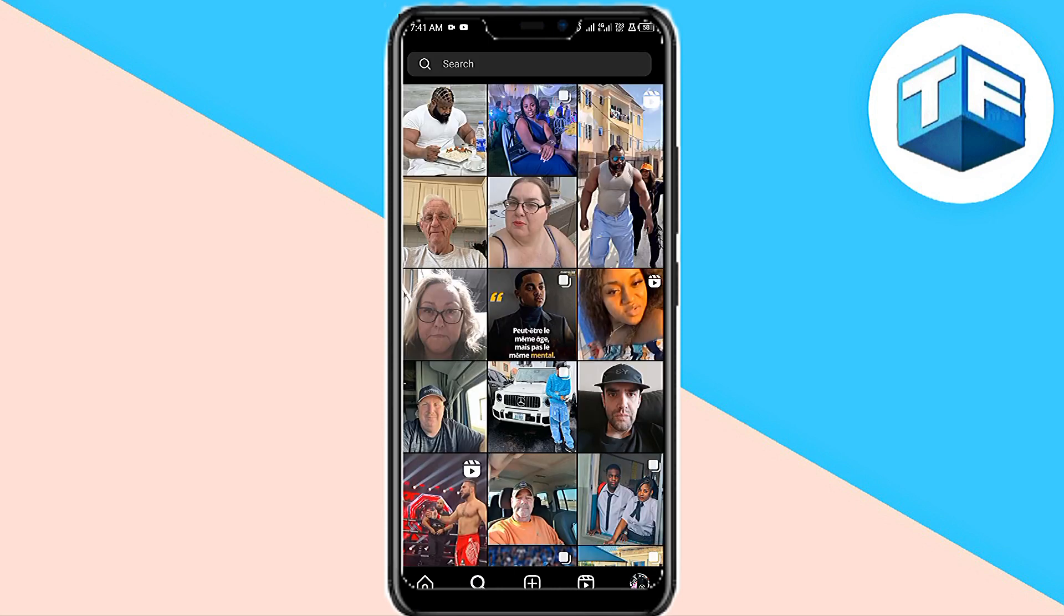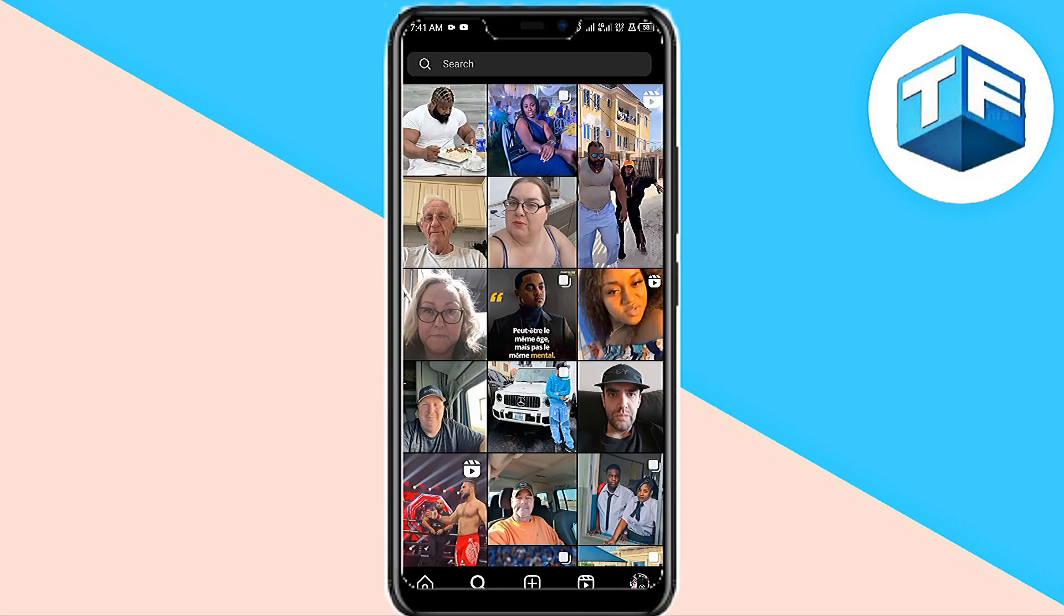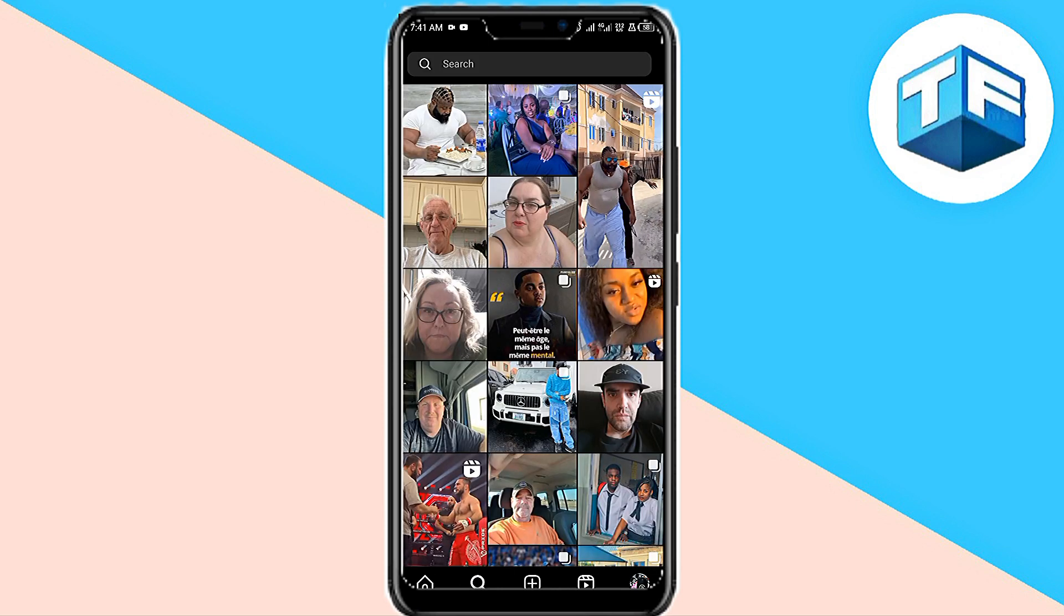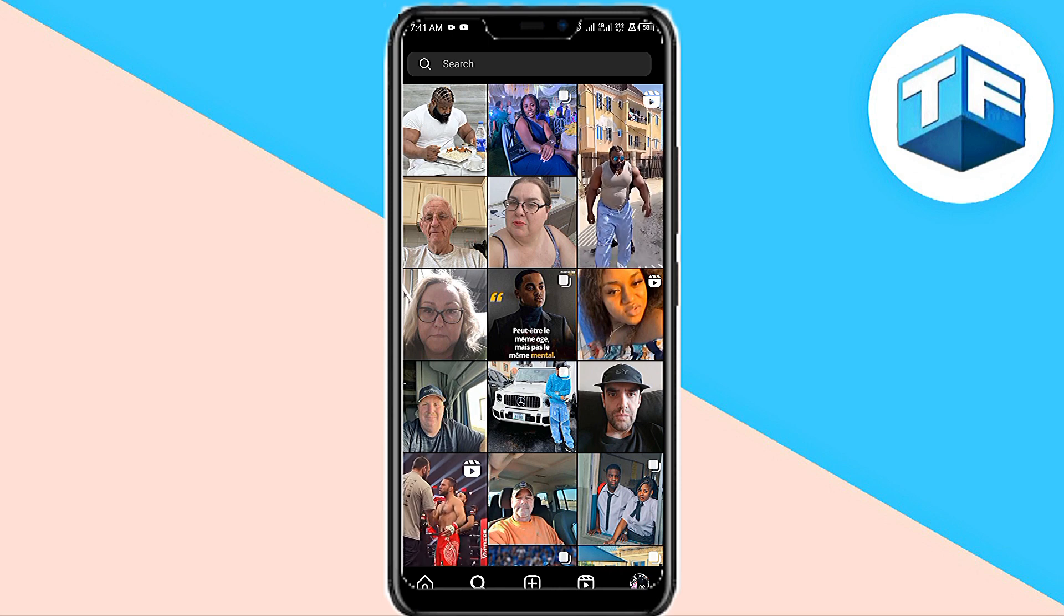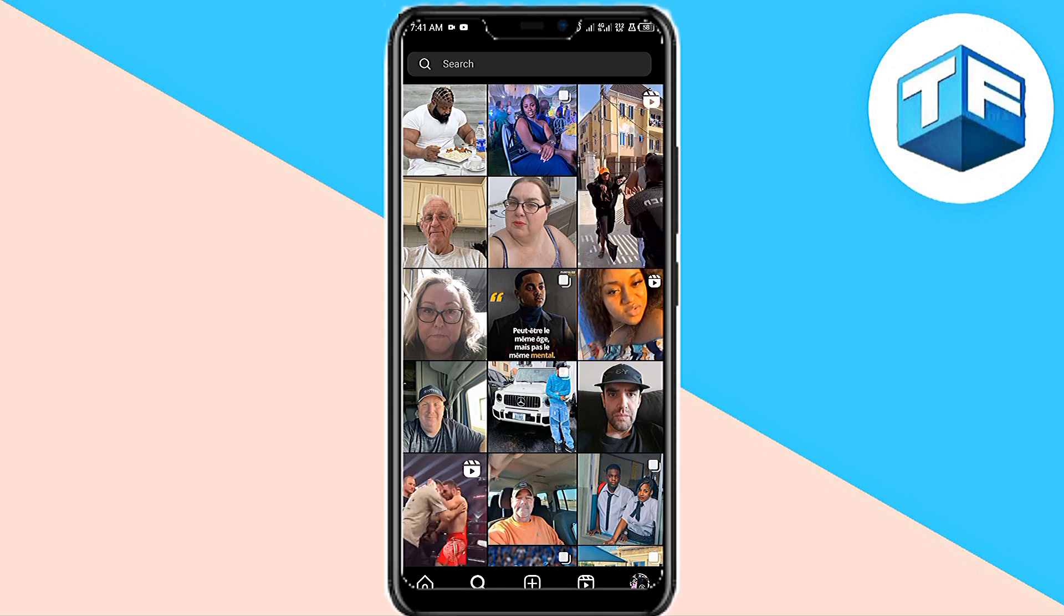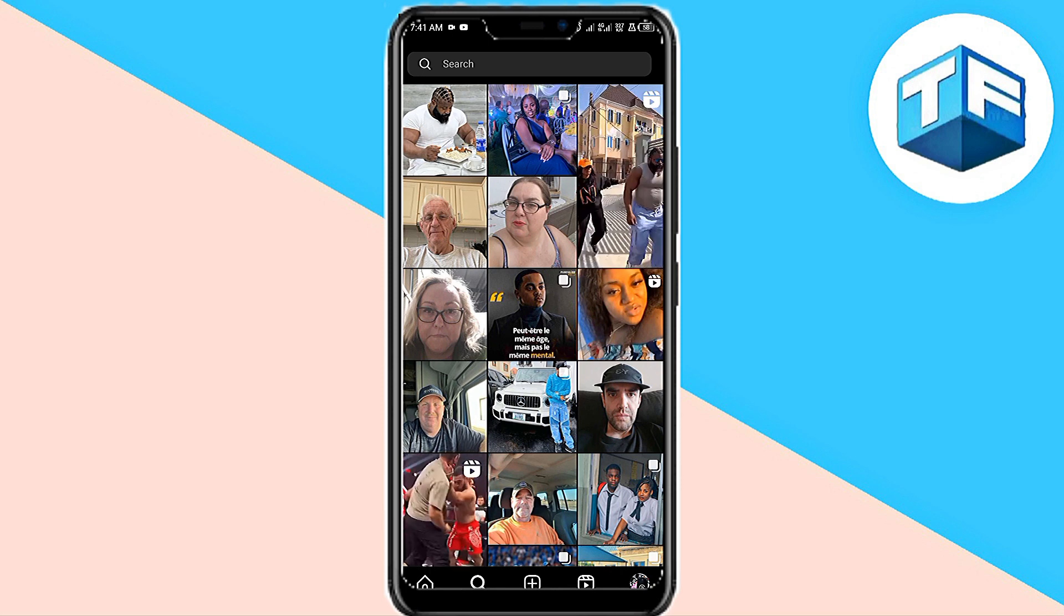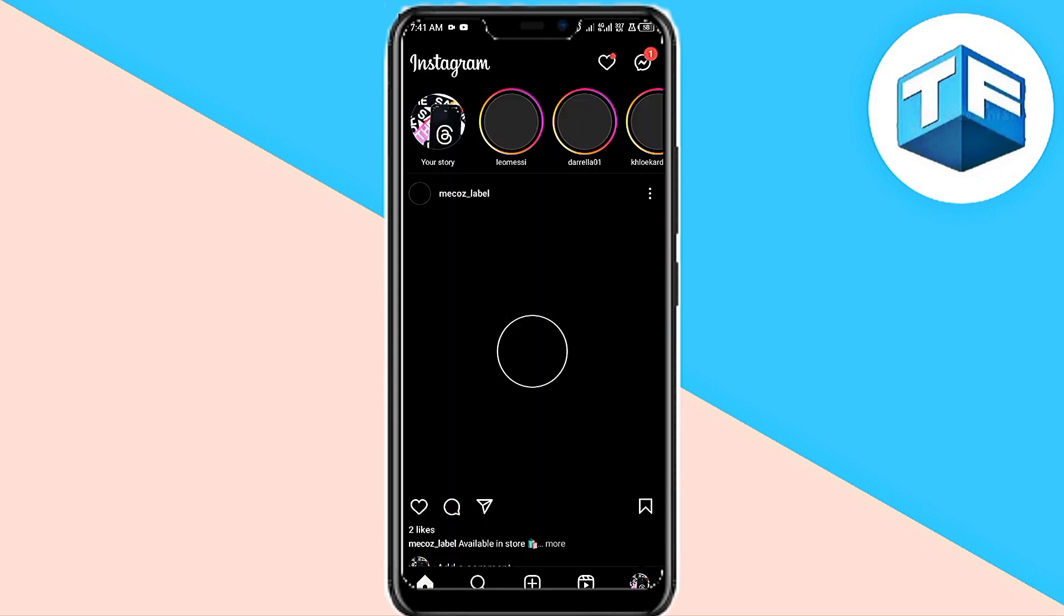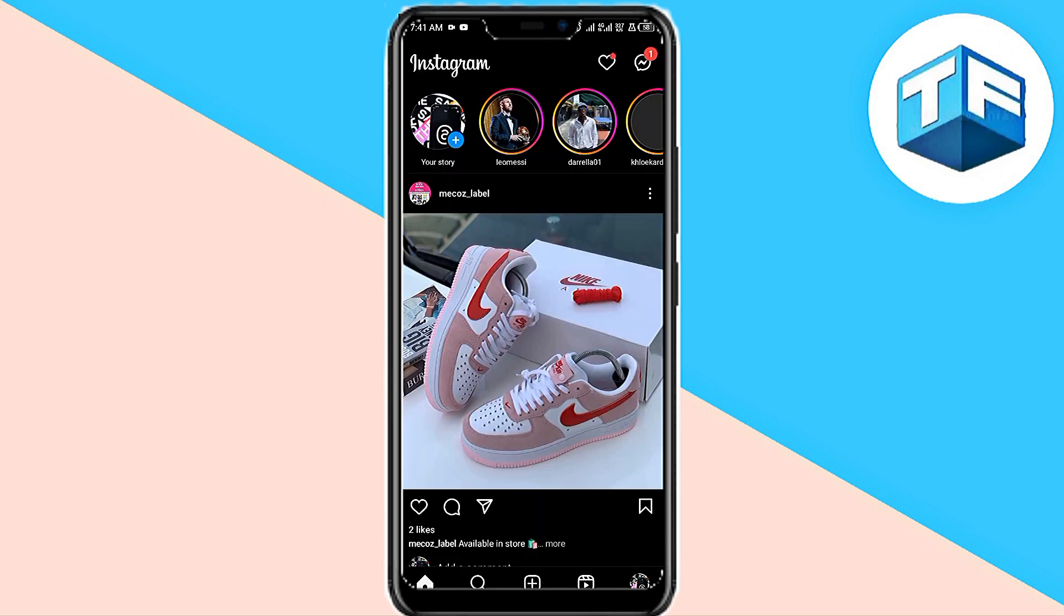You want an Instagram wrap. What you need to do is go ahead and click on your profile. You can see that's at the bottom of your screen. Now go ahead and click on the three-line icon found at the top corner of your screen.